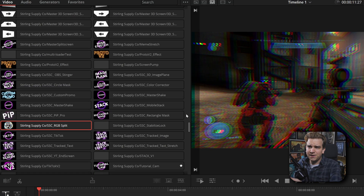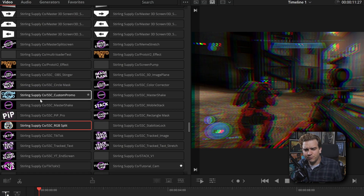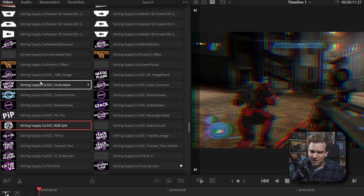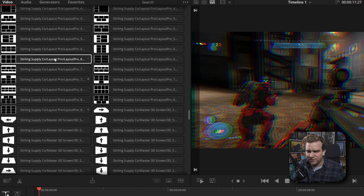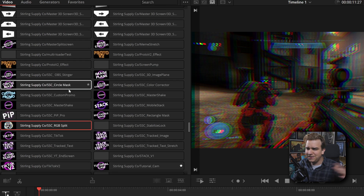I do have a note for Blackmagic: on the cut page, it doesn't bring in the same subfolders you get on the edit page — instead it influences the name and gets really messy. If we get those same folders, that'll be a plus. But at least on desktop, we have all those effects, generators, titles, and transitions that you can pull from anywhere, or make your own and save them to be drag-and-droppable on the edit page or cut page.